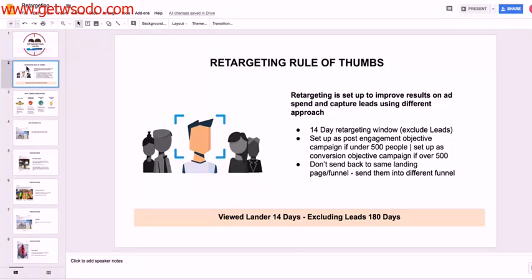So as you guys already know, or as you should know, retargeting is there to pretty much improve the results from our campaigns.